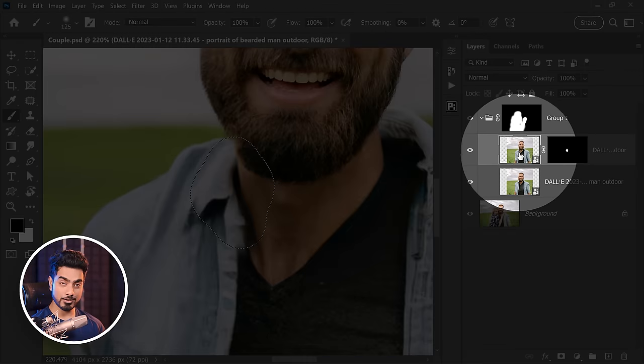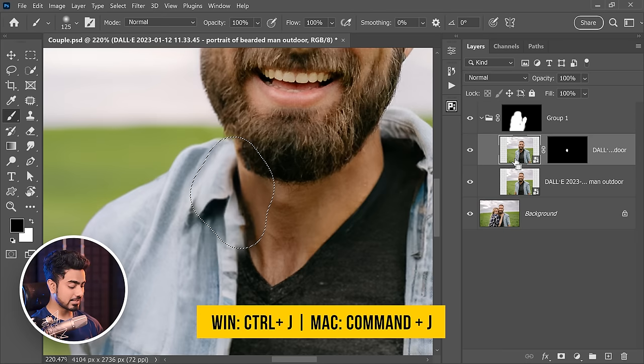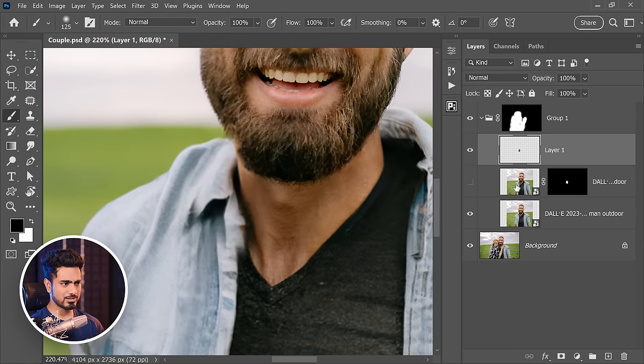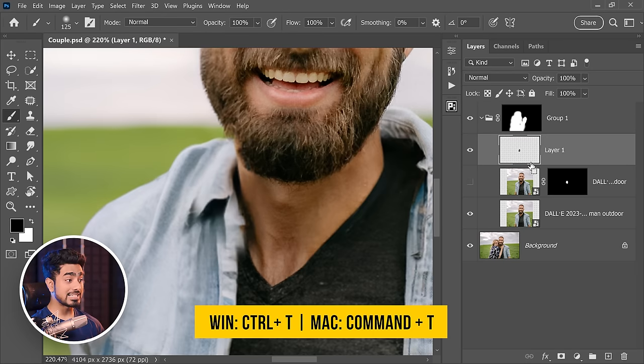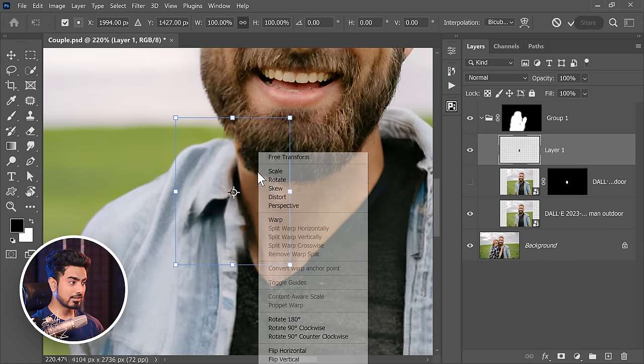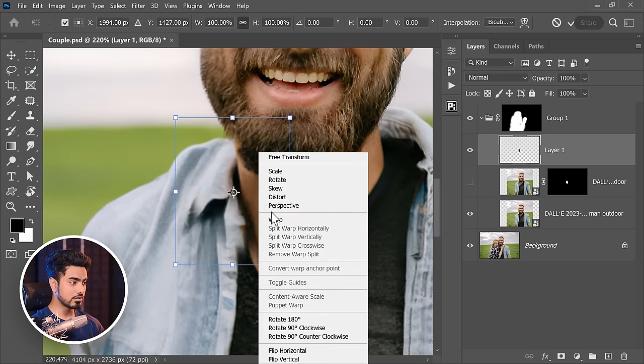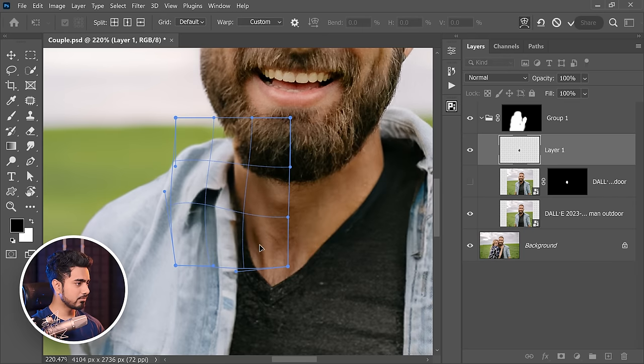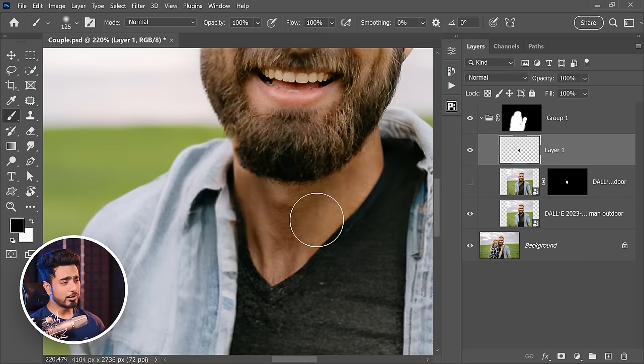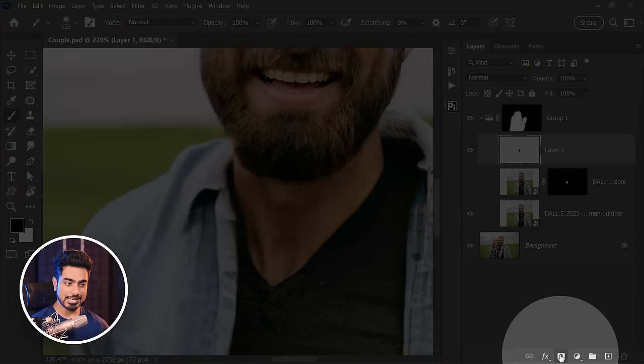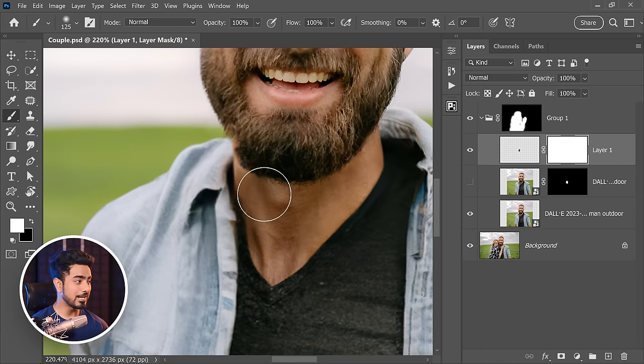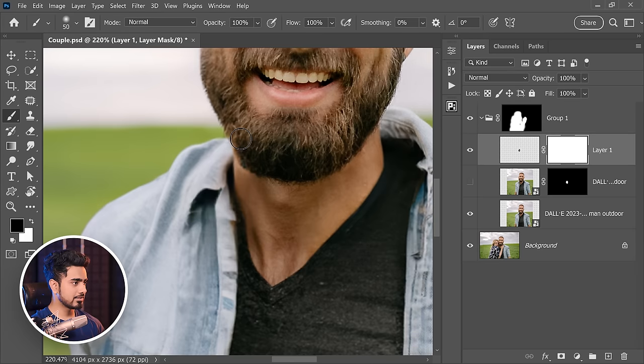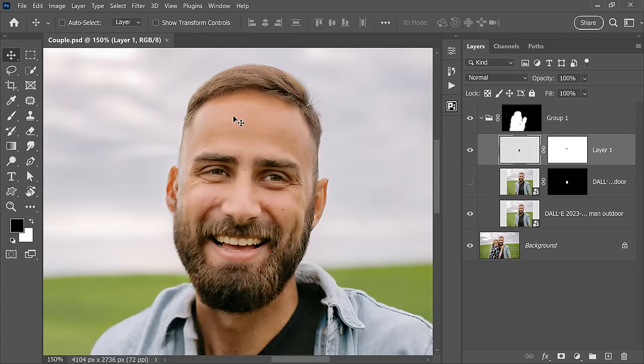So select the layer, not the mask. Press Control or Command J. Let's turn it off. We don't really need it. Control or Command T. Right-click on it and then choose Warp. Just match stuff. Now you can easily erase the extras by creating a mask. Take the brush black as the foreground color. Just erase the extras. Get the weird beard looking okay.